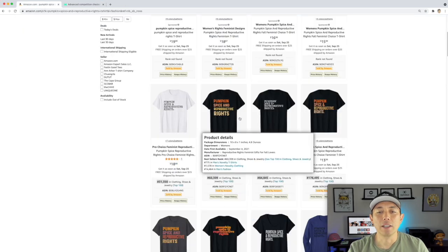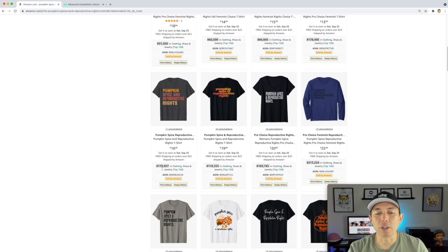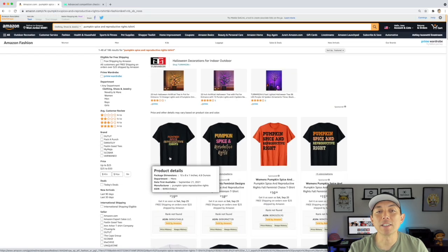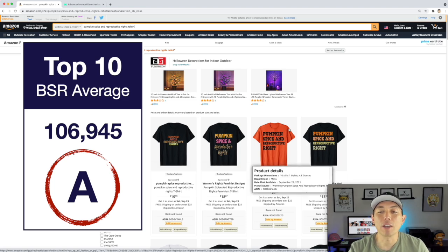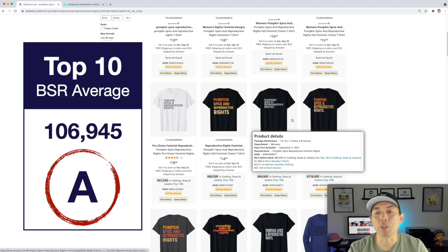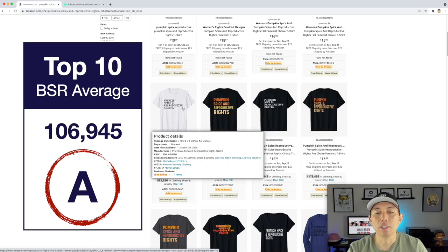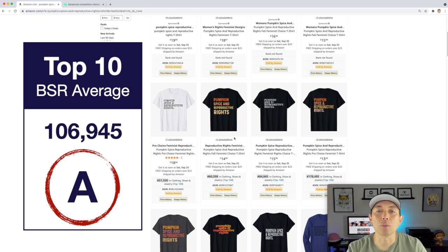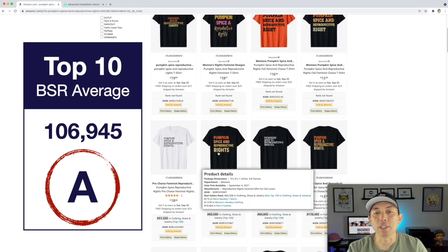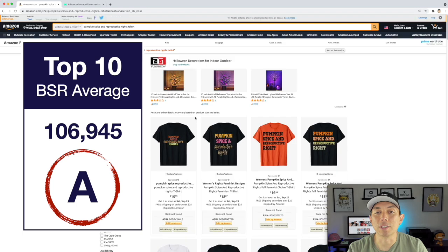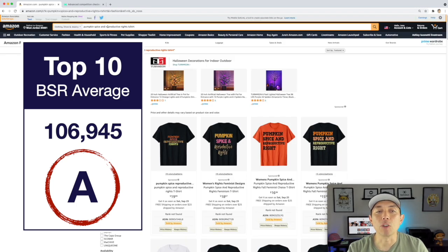Let's take a look again. Here are some of the BSRs — sub 200, a lot of these. I've taken the lowest 10 on this first page and got the average score, and this is getting an A, so this is super hot right now. This is telling you that taking two things that are hot right now and putting them together can get you some really good sales. So this is your trend for this video: pumpkin spice and reproductive rights.